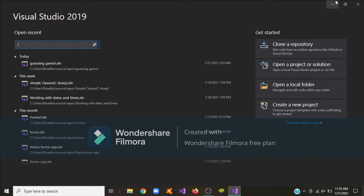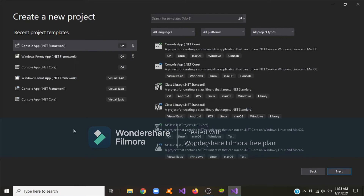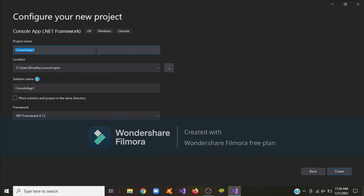Hi everyone, welcome back to PS Developers. In this video I'm going to show you how to make a guessing game. First you create your own project, then select the C# console app in the framework template. I'm going to rename this as 'Guessing Game'.